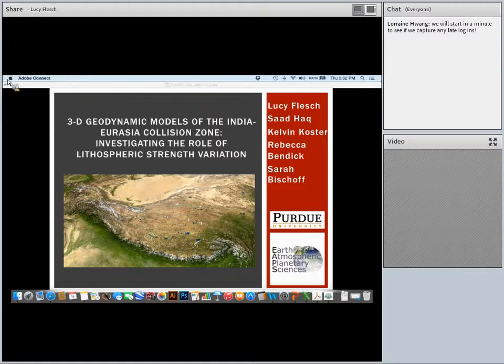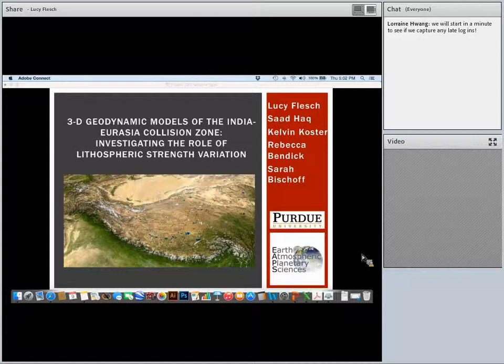Thank you for joining us for today's webinar featuring Professor Lucy Flesch. Today's webinar is being recorded and will be available for on-demand viewing through geodynamics.org. During the webinar, only the host and the presenter will have their microphones enabled, so use the chat window to type in your questions or to communicate with others. Presentations in the series are approximately 15 minutes in length, with questions and answers following during the remaining time.